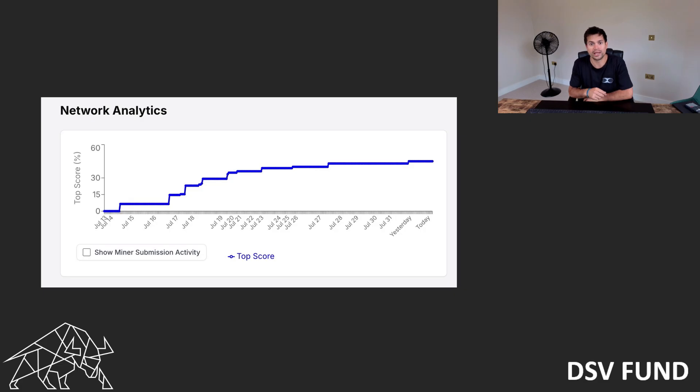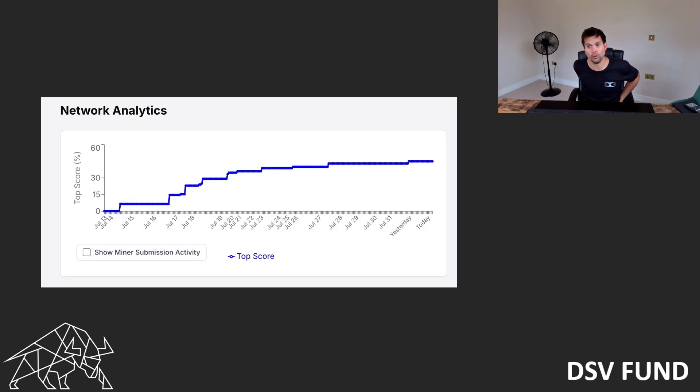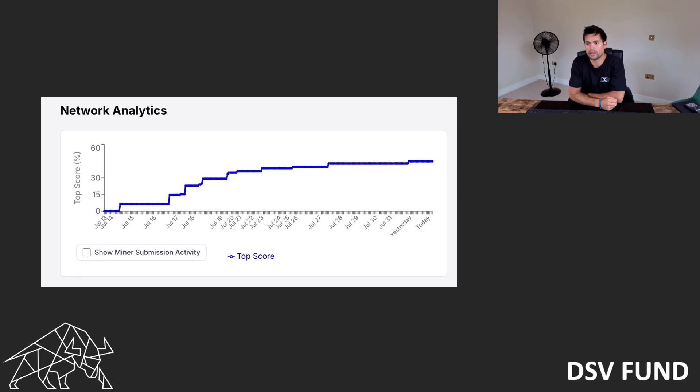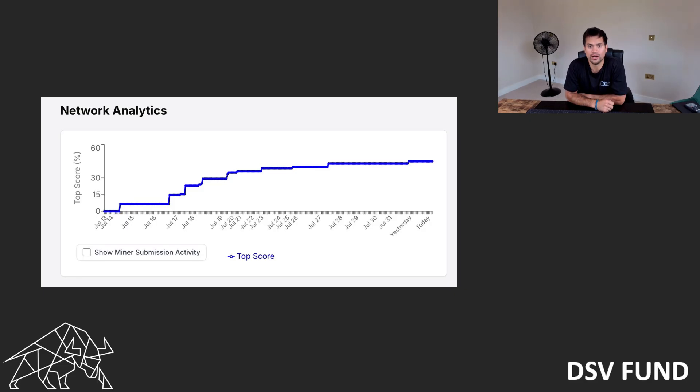The moment it gets to Claude Code's level or beyond, Anthropic just won't be able to catch up. Again, open source, distributed, decentralized AI grows faster. It's much cheaper.